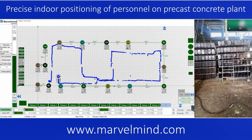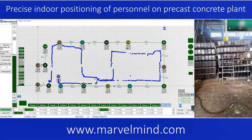It totally depends on the case, which is why there is no single solution for all cases. For people tracking it's one solution, for drones another, for forklifts slightly different. For each particular implementation, the solution always depends on what you want to achieve in terms of accuracy, robustness, investment, what you're tracking, and where you can place the beacons. But all these elements are known — we've done this many times, and we can advise. You can also do it yourself simply by following our recommendations.